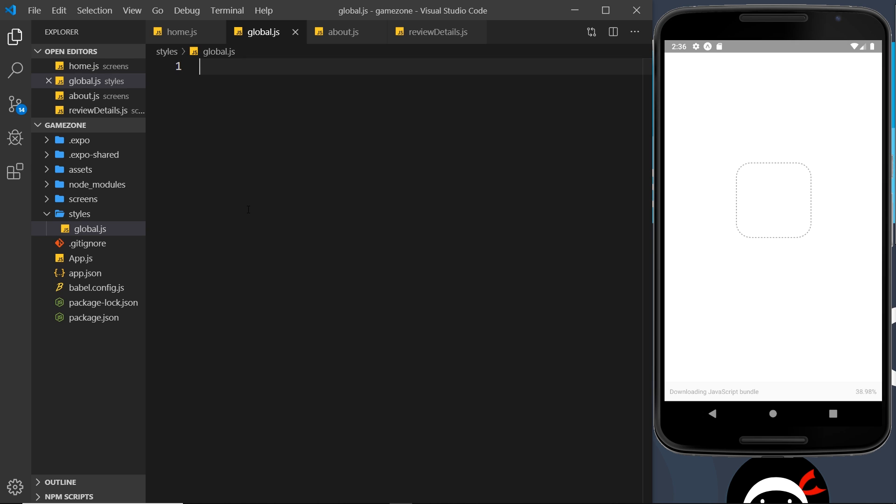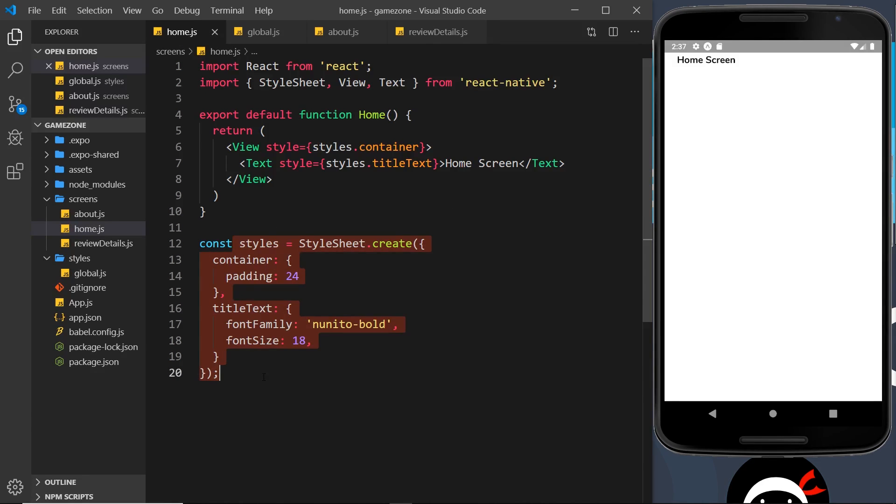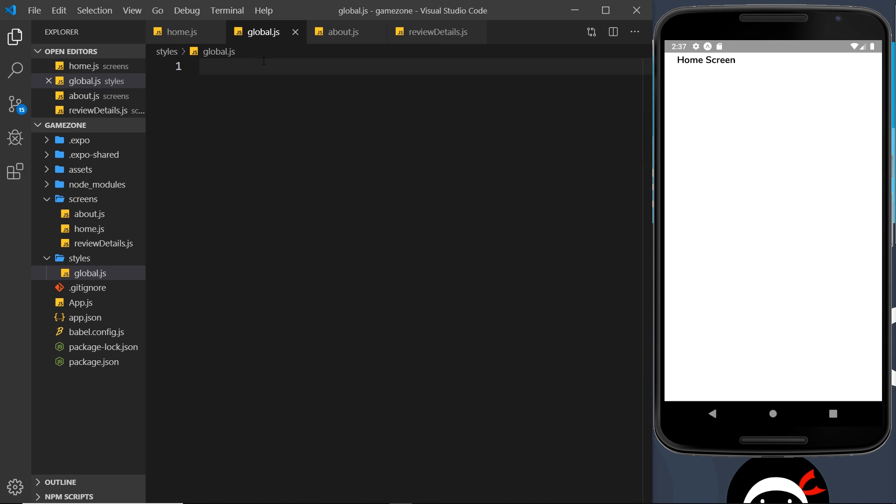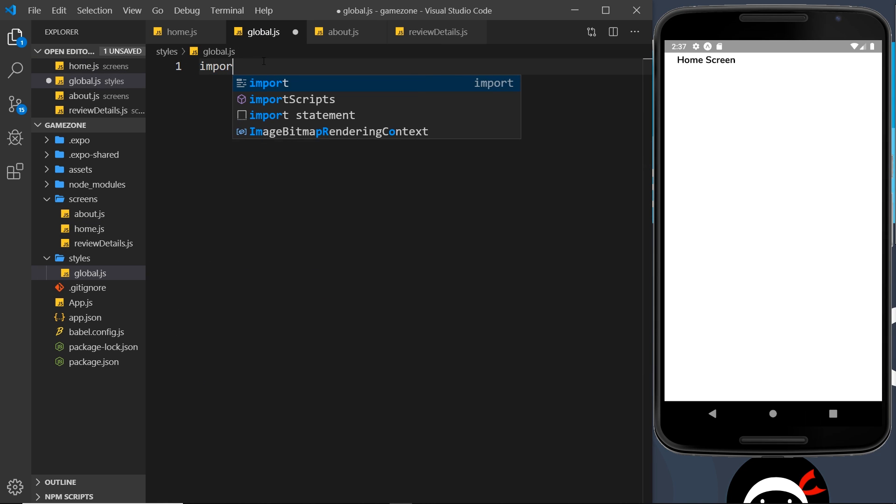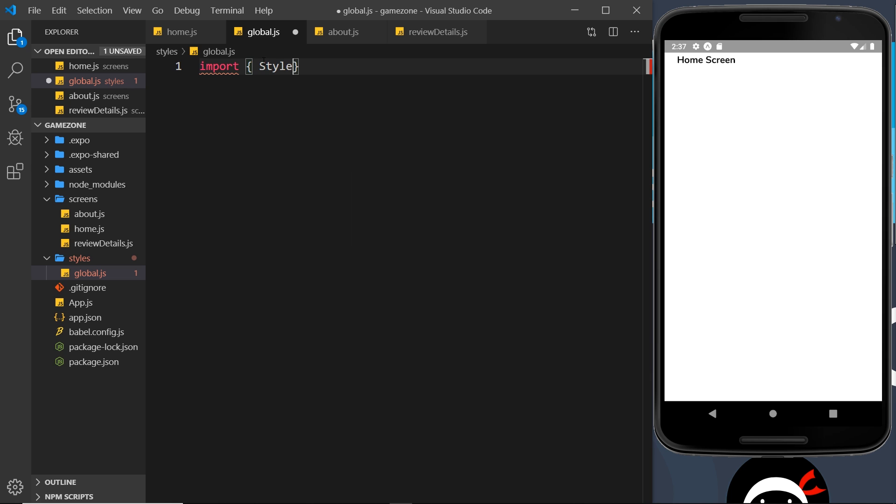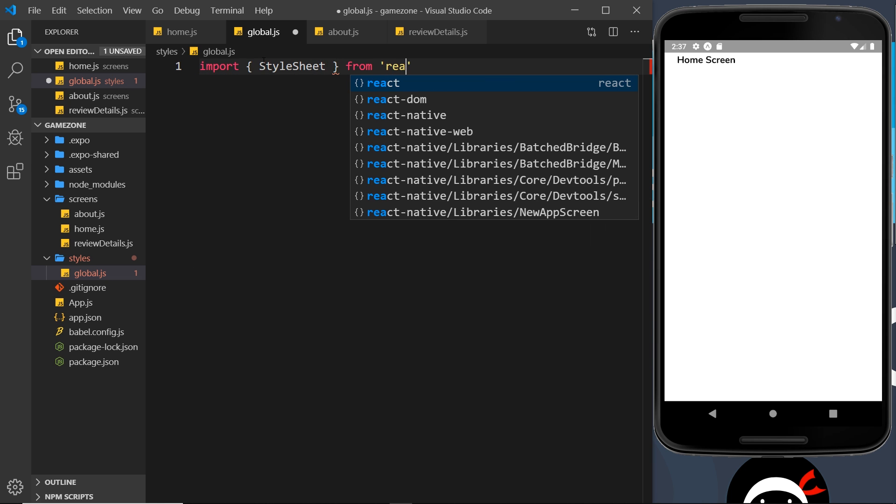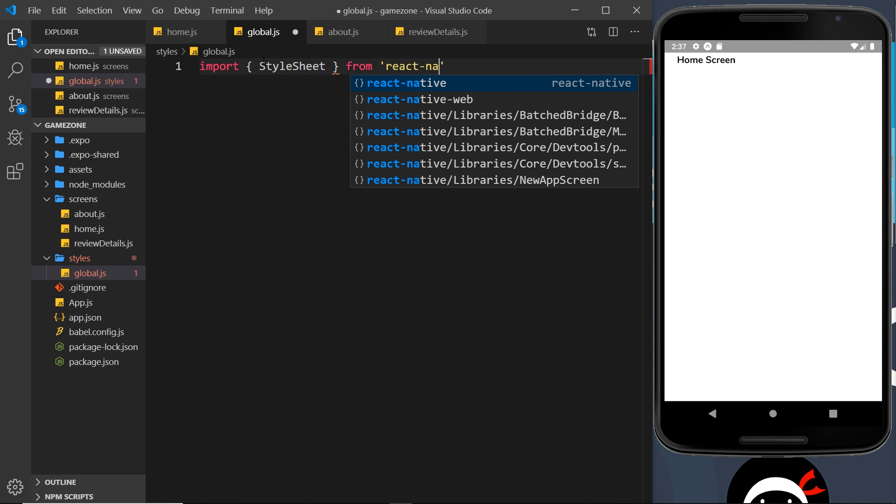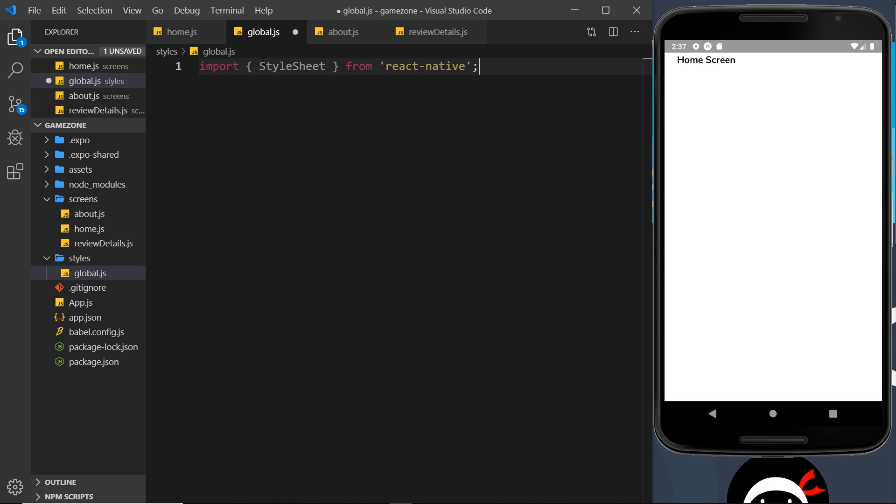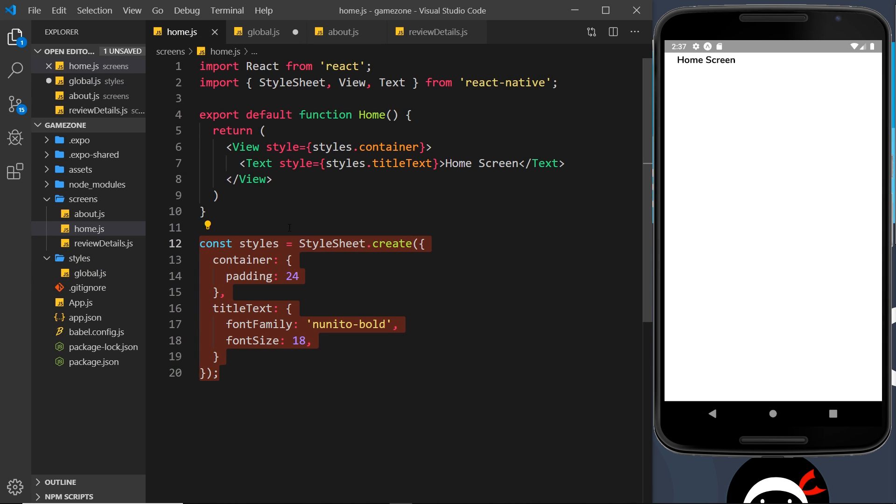So this global.js file is going to contain all of the different styles that we'll use in different components. So we first of all need to import stylesheet because we're going to construct this the same way we'd construct this thing right here. So let's import first of all stylesheet from react-native. Now we still need to create a stylesheet in exactly the same way.